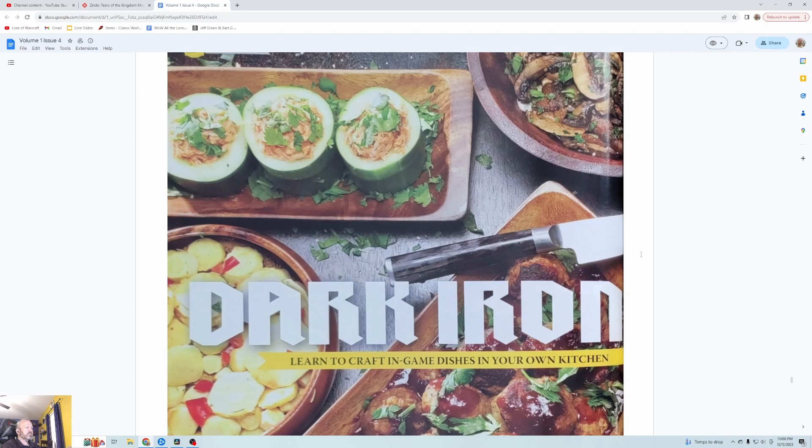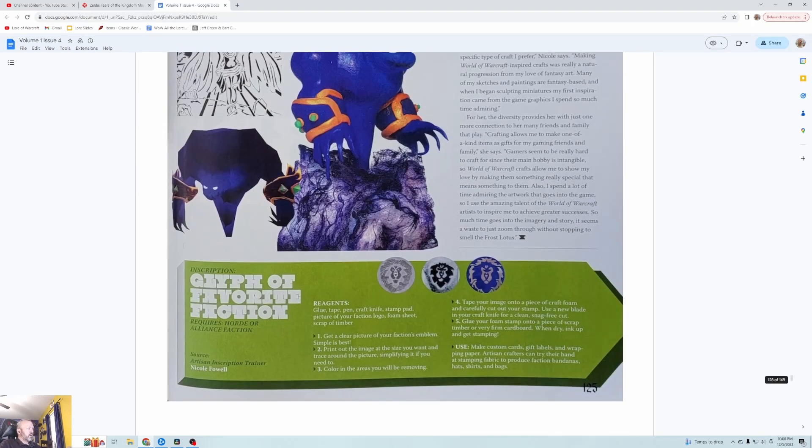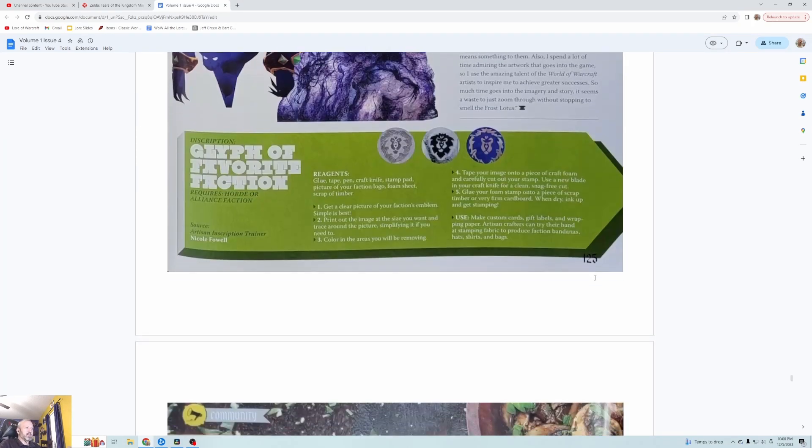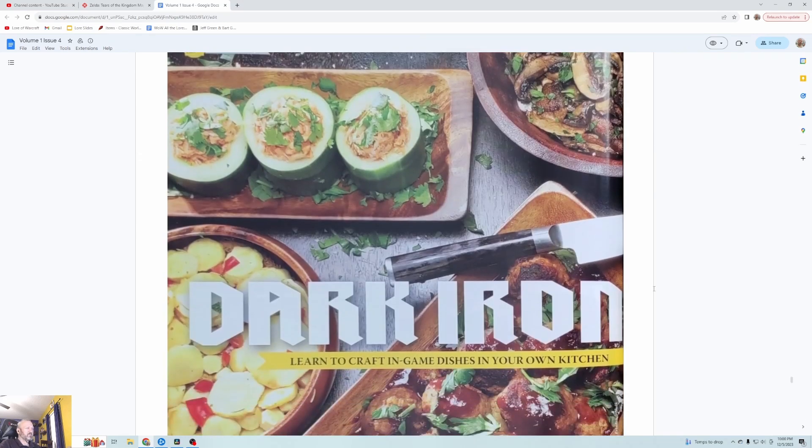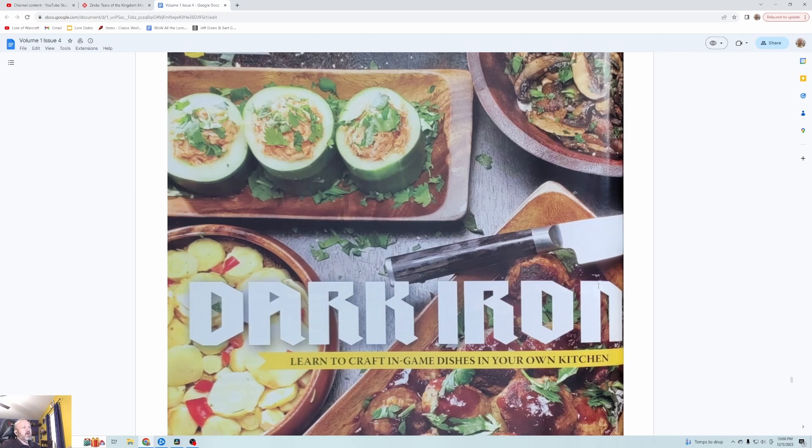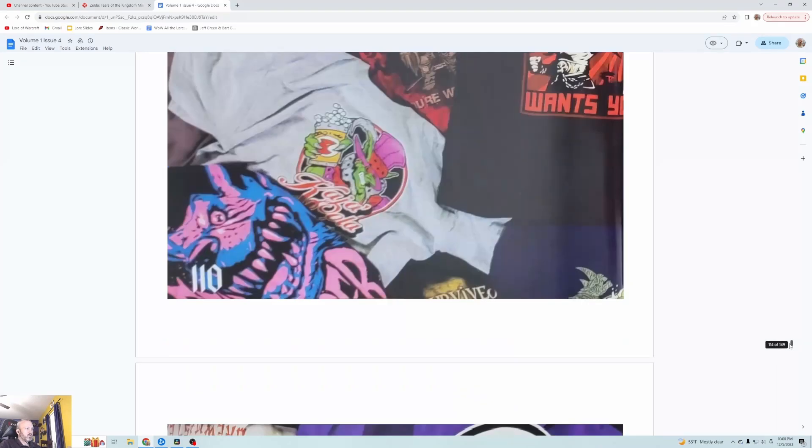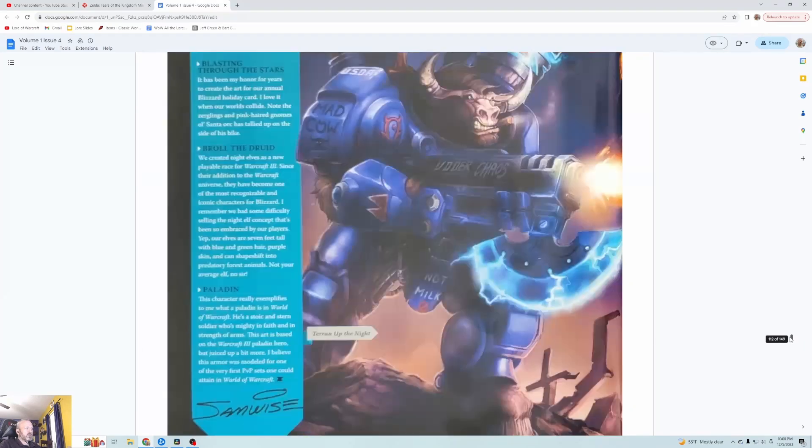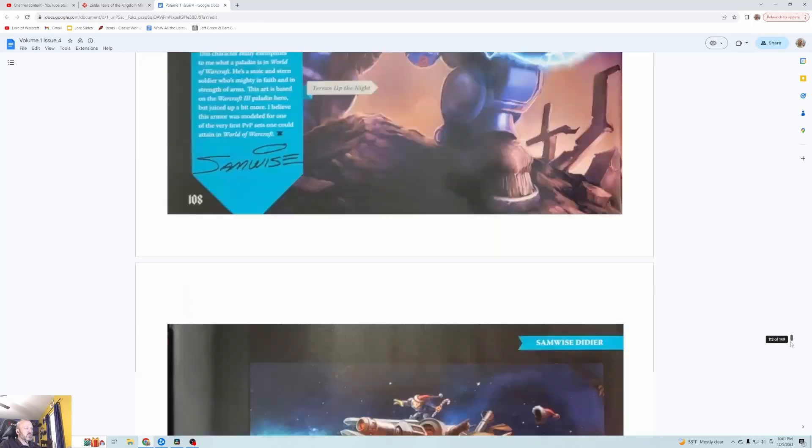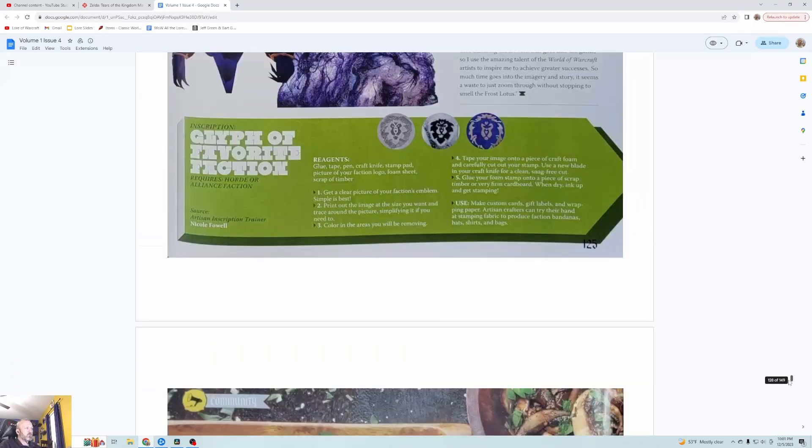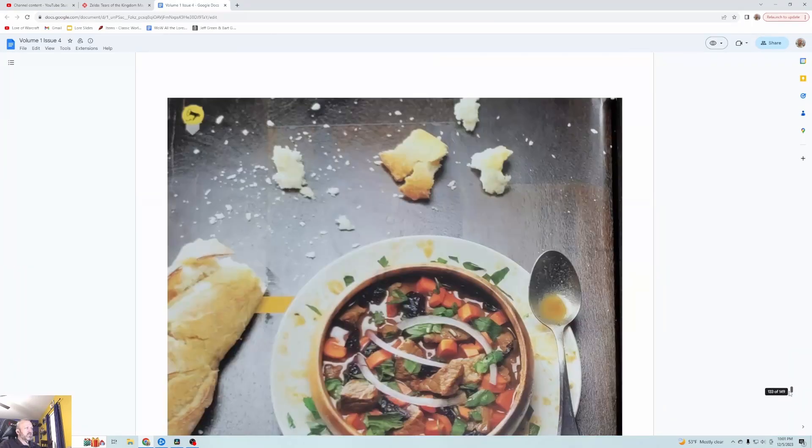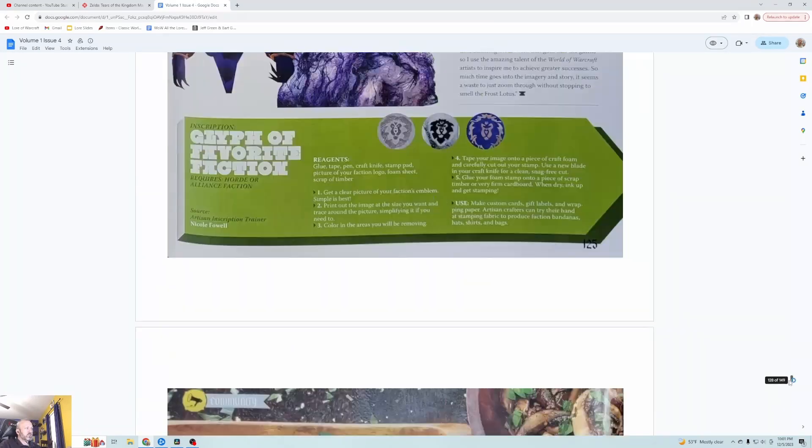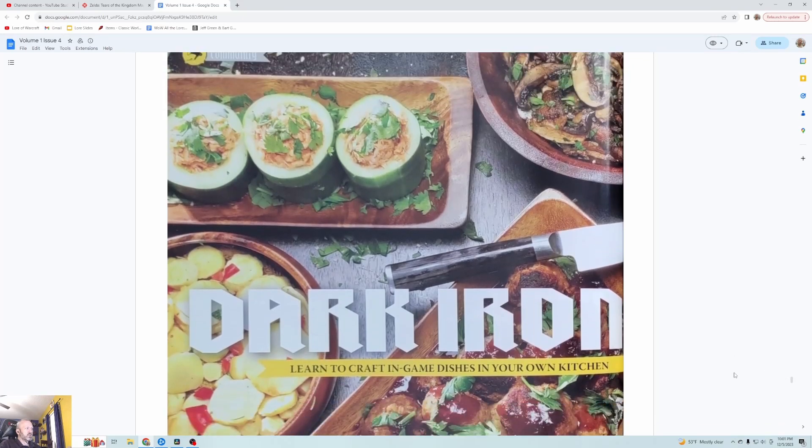Last time we read about a lot of crafting, out-of-game crafting. People that make clay and plushies and food, a company that makes posters, and we also looked at some of the art from Samwise Didier who is a famous artist who's done a lot of the work in this game.